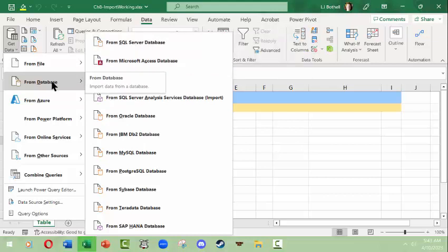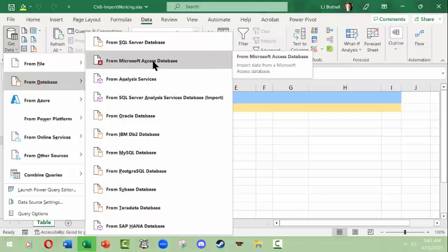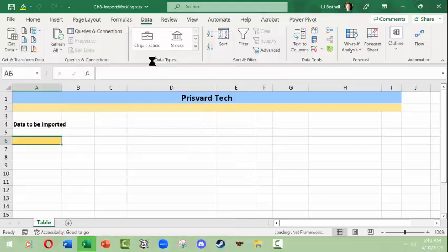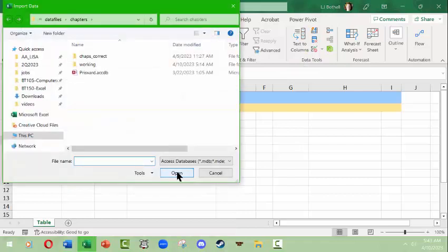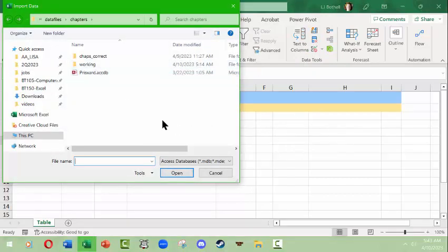We're just going to do a basic Microsoft Access database, click this, and the program is going to need me to find the database it needs to go into.